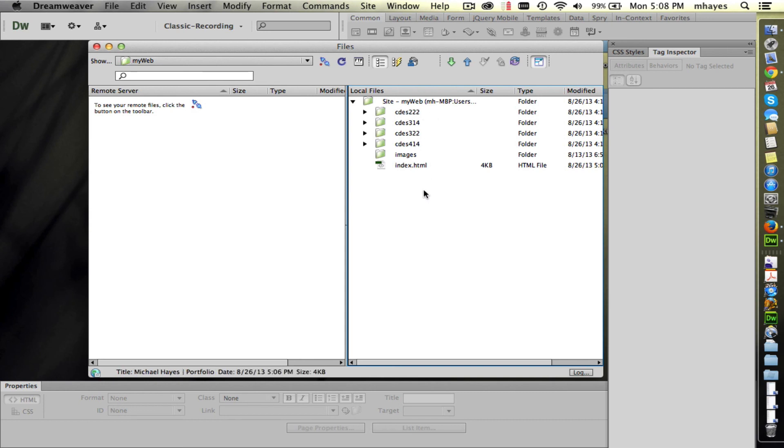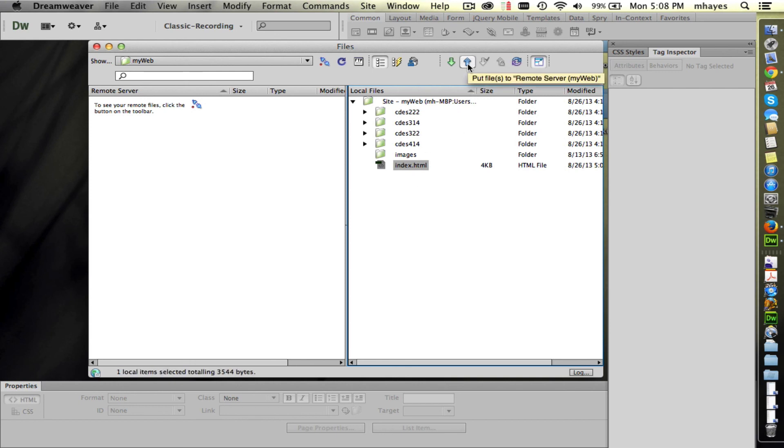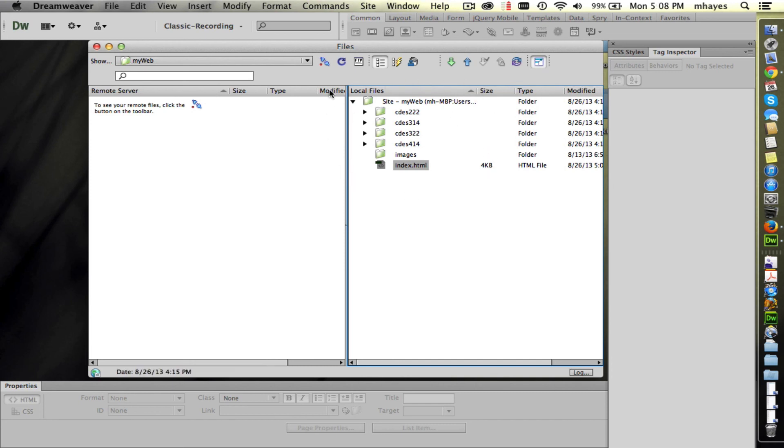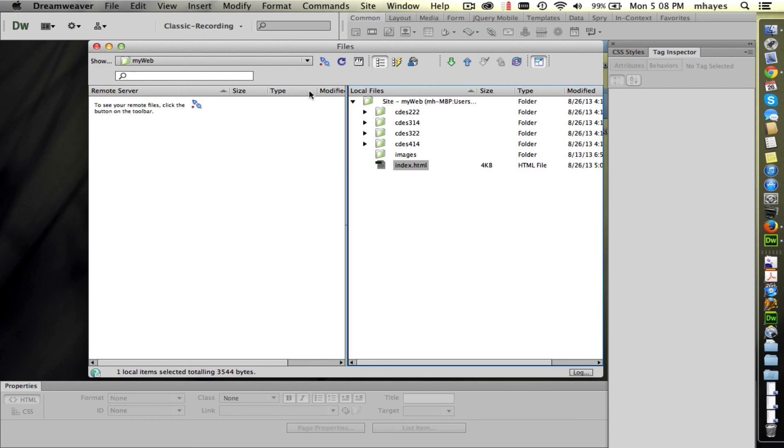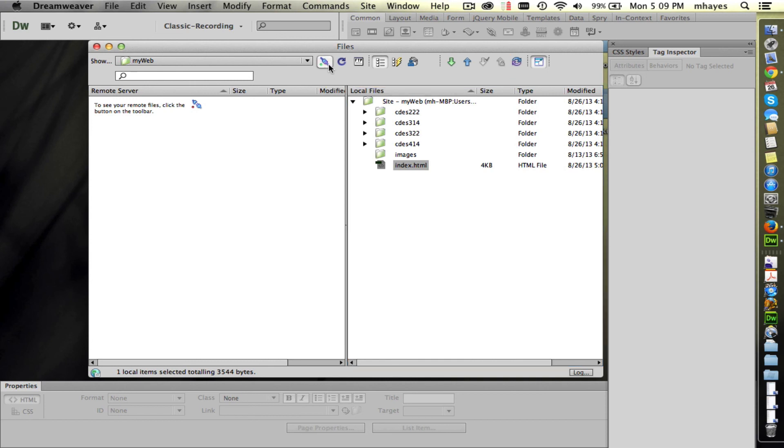One last thing we want to look at here on this video is talking again about uploading. The other day we looked at the fact that we could click on a file and click on the put icon here and it would upload it to our server. These are the local files right here on the right hand side, the files that are on our desktop. The left hand side here being the files that are on the web server, in this case MyWeb. We can't see anything here right now because we're not connected to the server. See the little plug icon right here? That's our connect button. It shows unplugged. We're not connected.